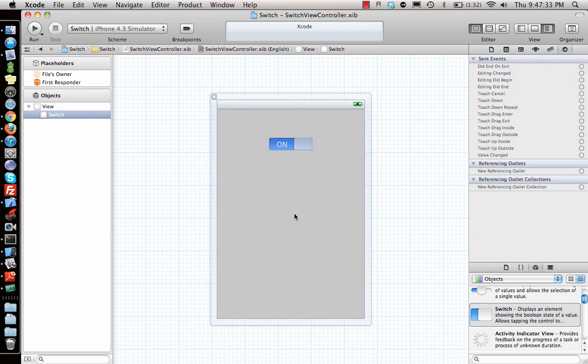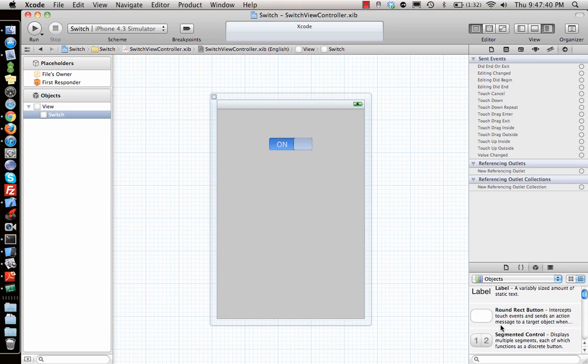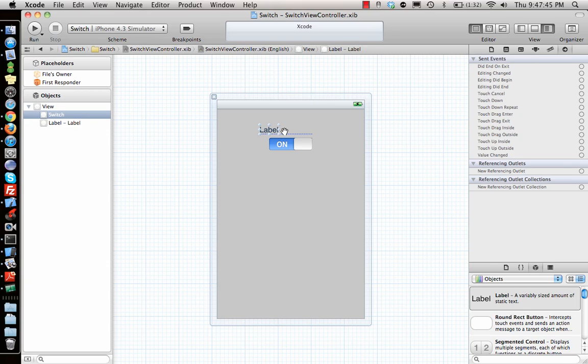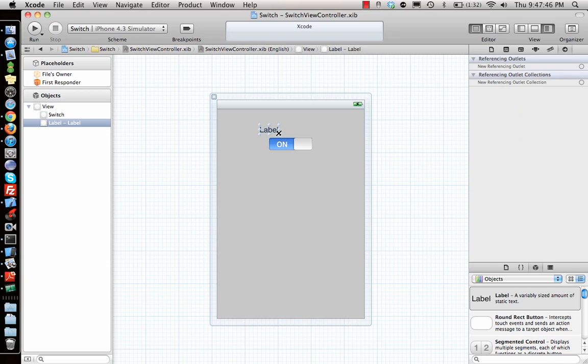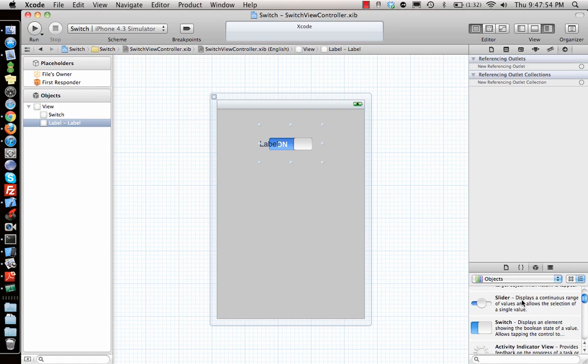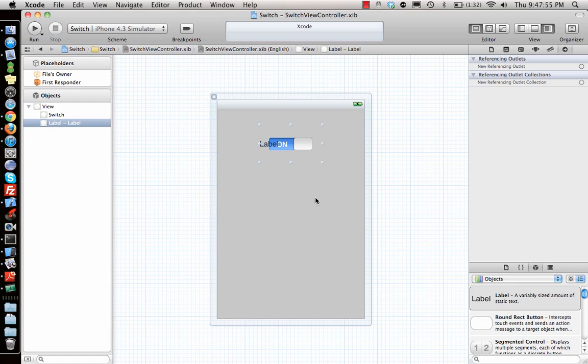So I have the switch. Now what I need to do is I need to, let's say I'll put a label around it. So what I'm doing is I'm going to use this label as a background of it.